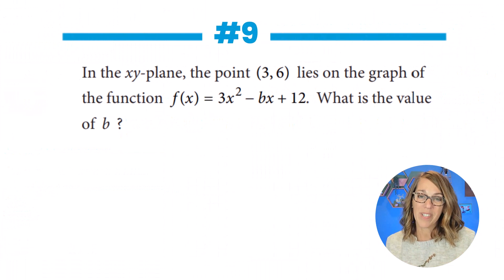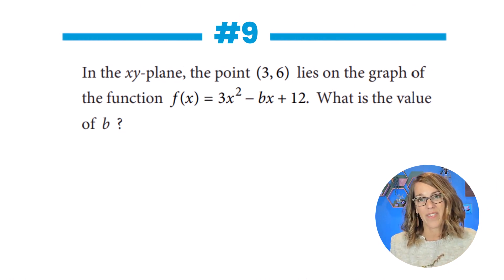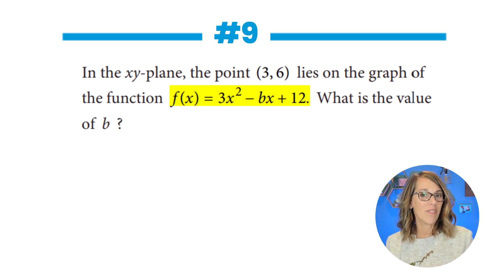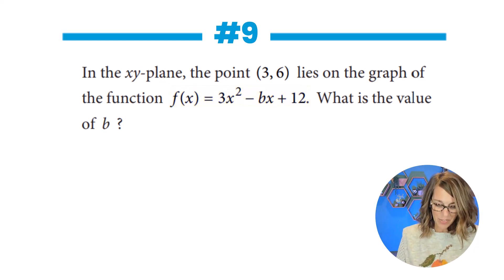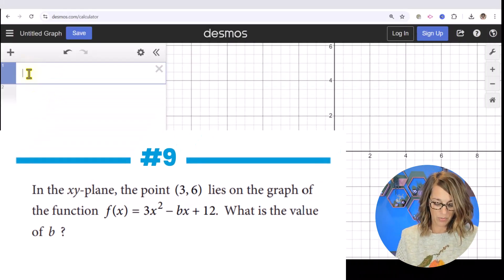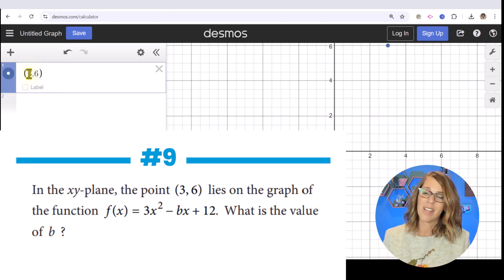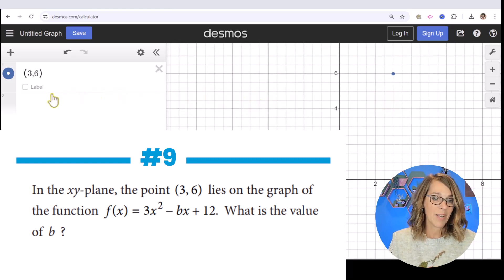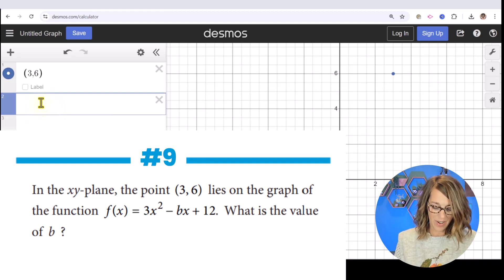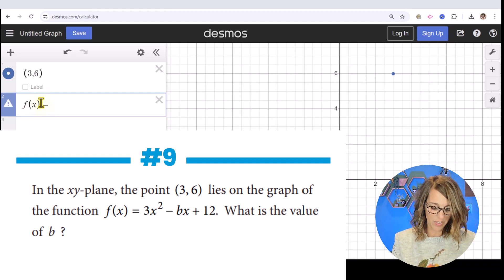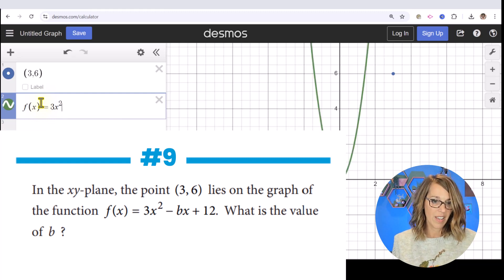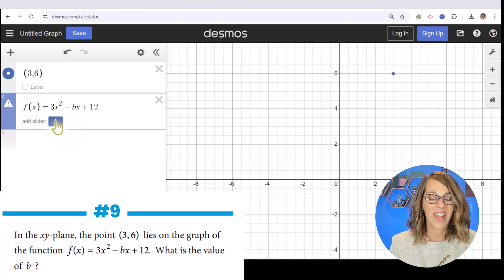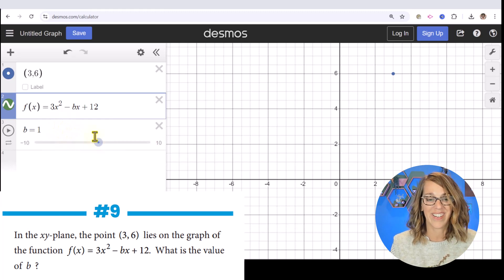In number nine, we're given the point (3, 6) that lies on the graph of a function with an unknown coefficient b, and we want to find that value. I'll type in the point (3, 6), then in another empty cell I'll type the function: y = 3x² - bx + 12. Desmos will ask if I want to add a slider — of course I do.